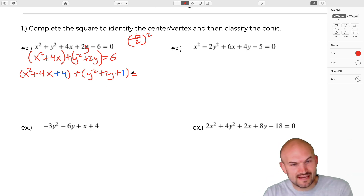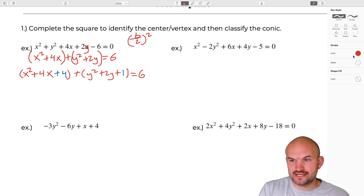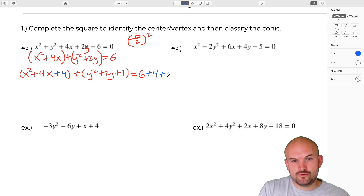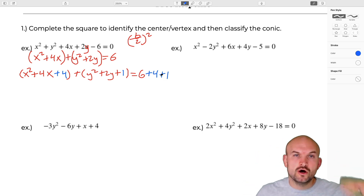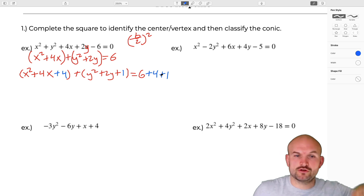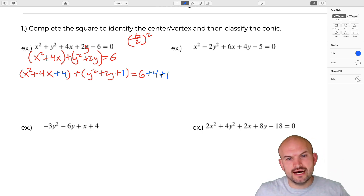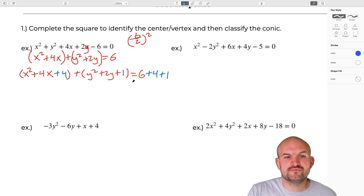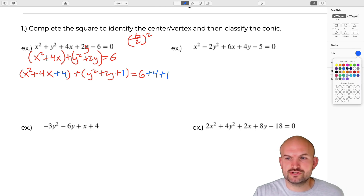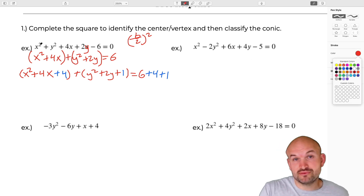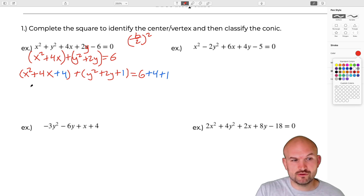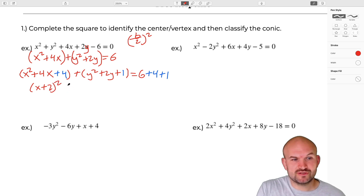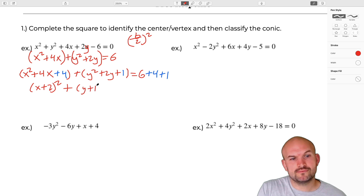Don't forget: whenever we add them to the left-hand side, we also have to add them on the right-hand side. So if I added a 4, I need to add a 4 to the right side, and I need to add a 1 to the right side. You either add the same number to both sides, or add and subtract on the same side — that's what we did a lot in quadratics. In this case, looking at the standard form for an ellipse, we just add that value that completes the square on both sides.